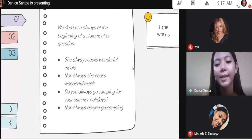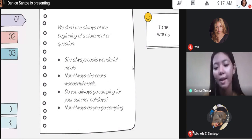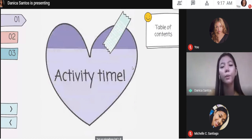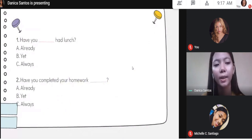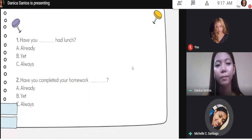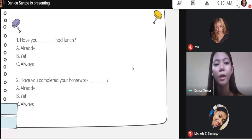Now I have here a short activity and we're going to answer it. You are going to choose the correct answer. So the first one — who wants to read and answer number one? Ms. Santiago: Have you blank had lunch? The answer is A, already. Yes, very good. How about for the second one, number two? Ms. Ardonia, can you read it and choose the correct answer?